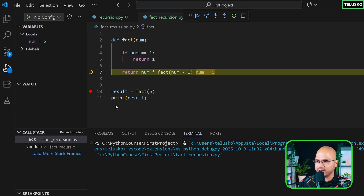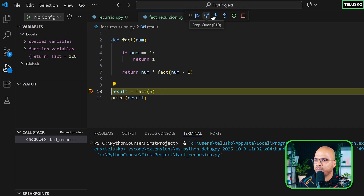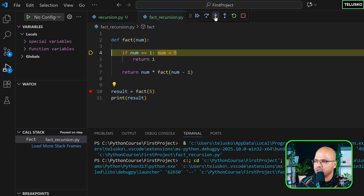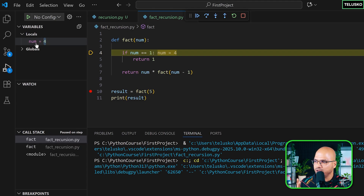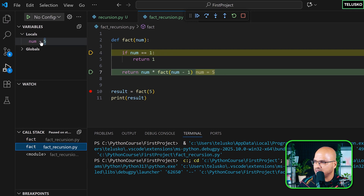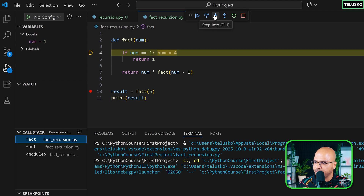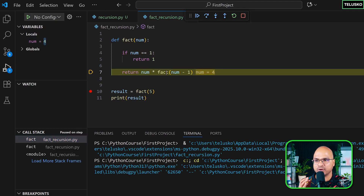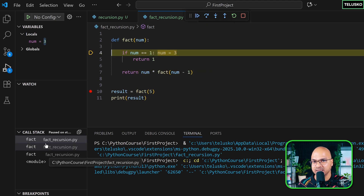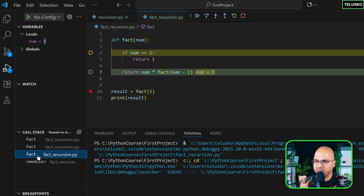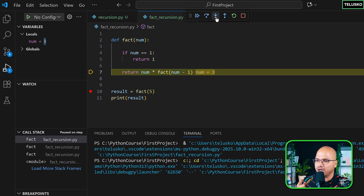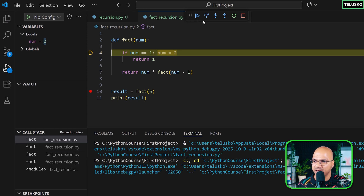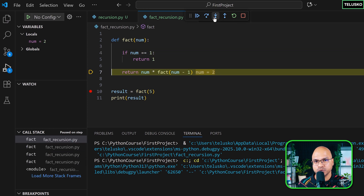Stepping in again: `num` is 5 — it's not 1, so it skips the if-check and goes to the return line: 5 × factorial of 4. When I step into that, observe the call stack: now we have two `fact` calls — one for factorial of 5 and one for factorial of 4. Clicking each shows num = 5 or num = 4. Stepping in further: num is 4, it calls factorial of 3. The call stack keeps growing — now three functions.